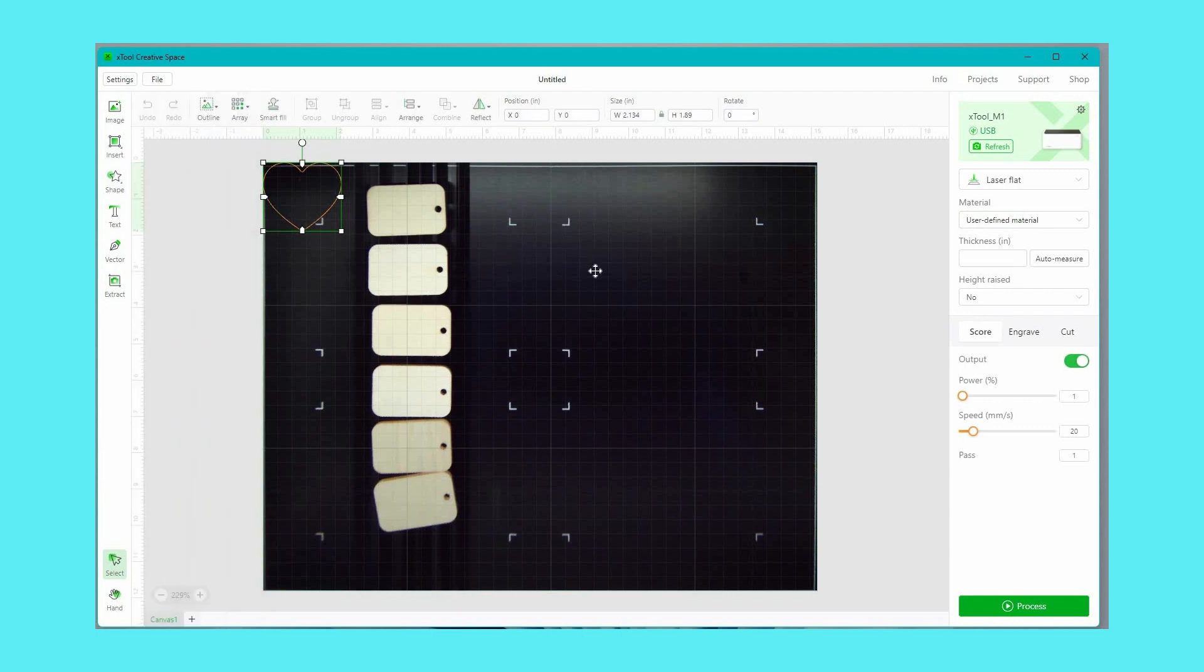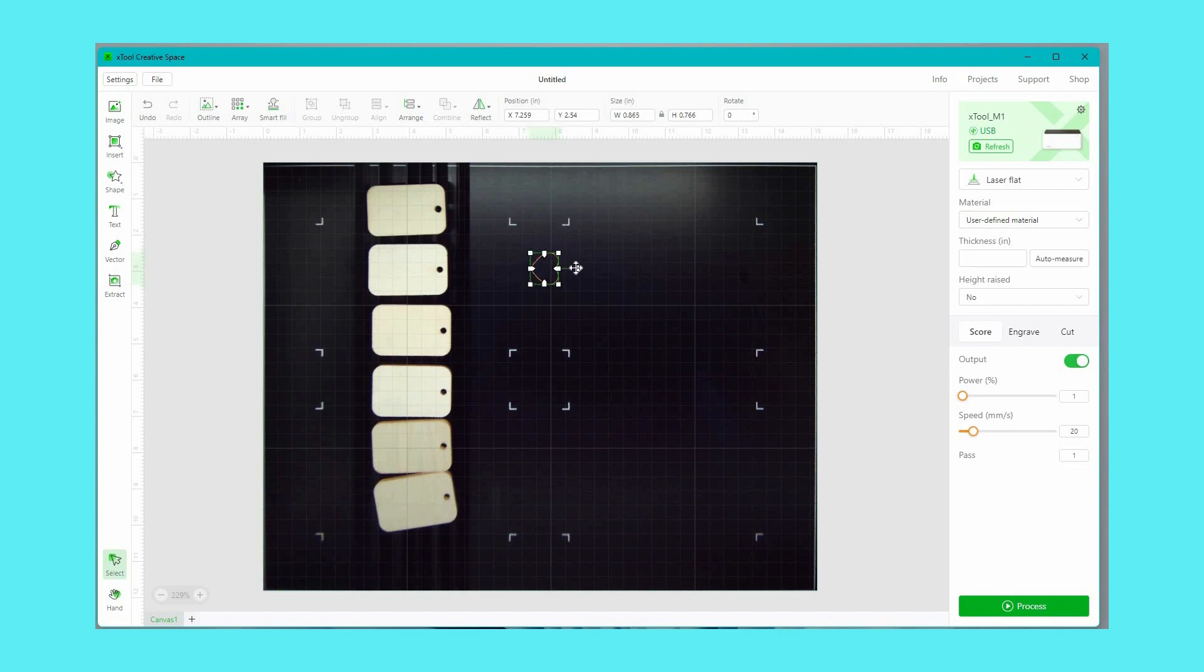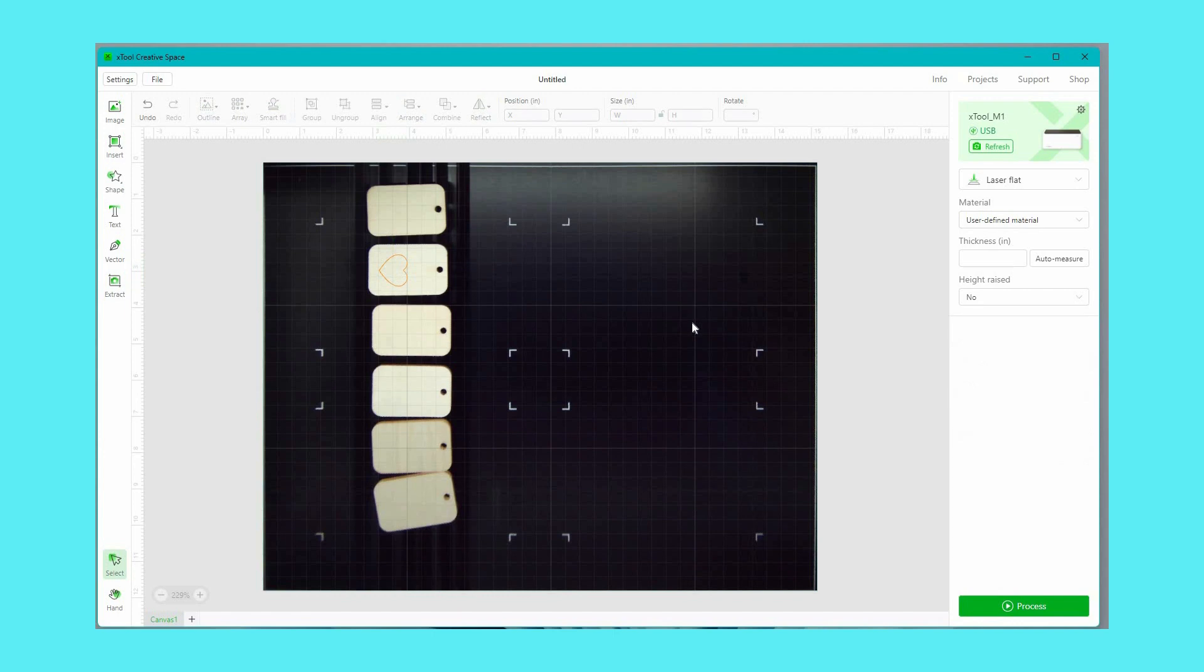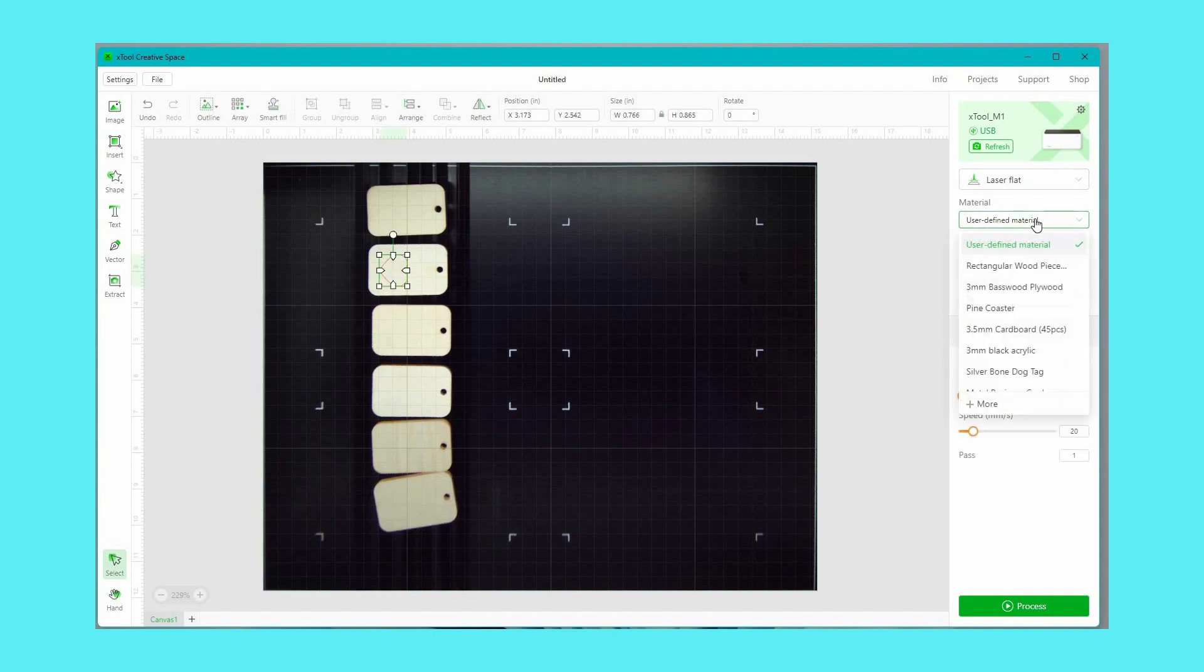So to do this I'm just grabbing the shape from the menu over on the side, adjusting the size and placing it on one of the wood tags. Now over on the right I can choose all kinds of different settings.